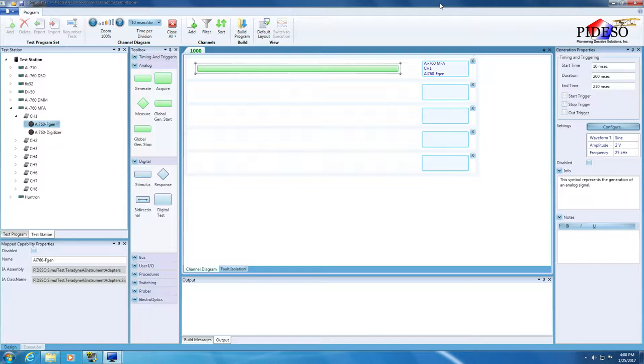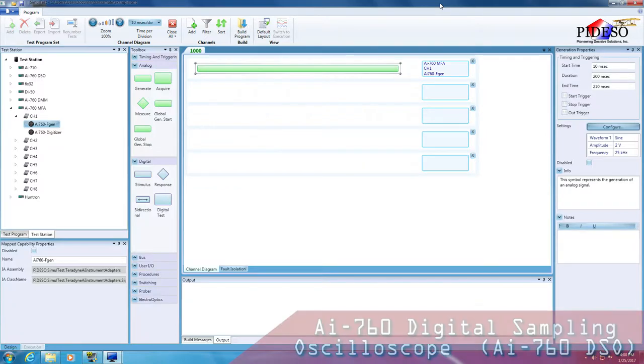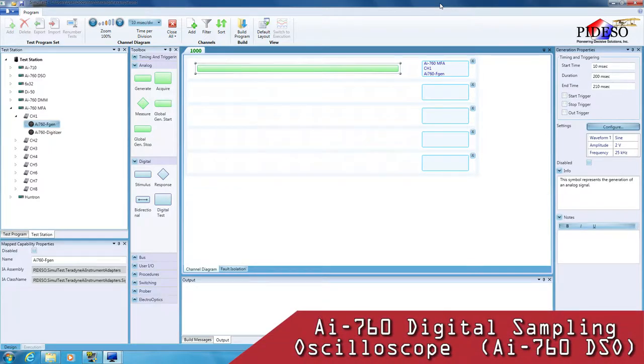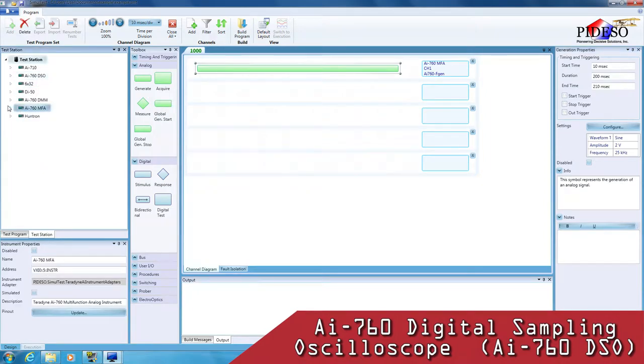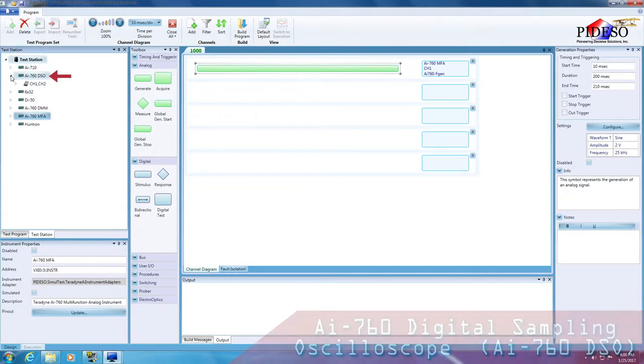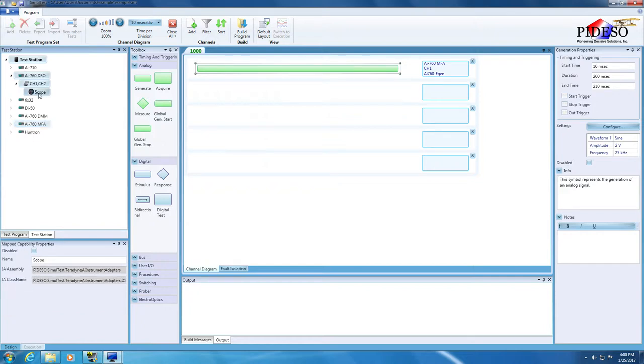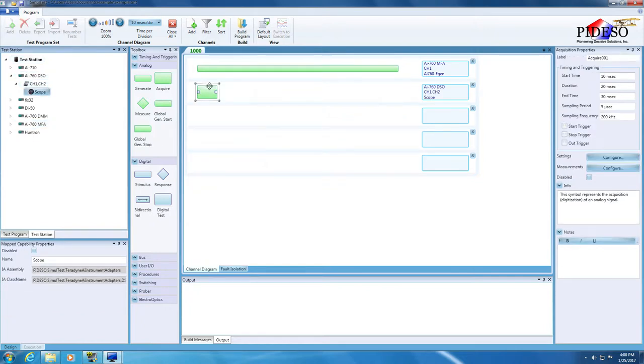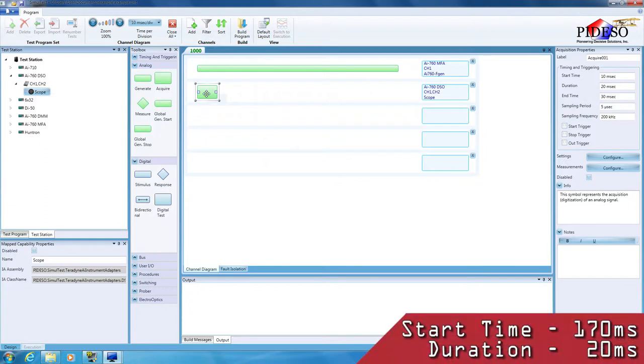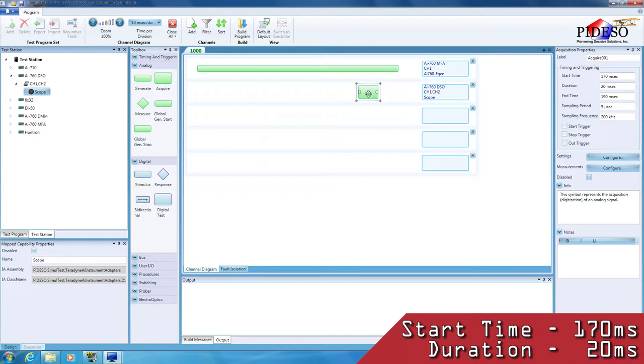To verify the signal attributes, we will use the AI760DSO to acquire the generated signal. This should feel familiar. First, expand the AI760DSO instrument in Channel 1, Channel 2 resource. Second, select the scope capability and drag it over to an empty test channel. Third, move the acquisition operation that was added for you so that the start time of the operation is 170 milliseconds, leaving the operation's default 20 millisecond duration.